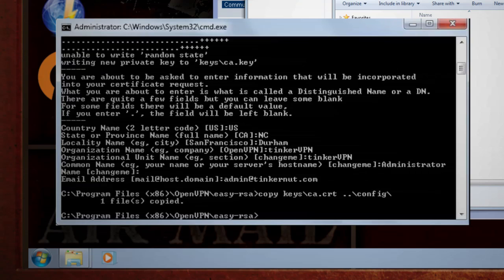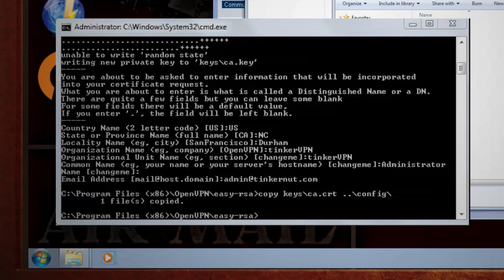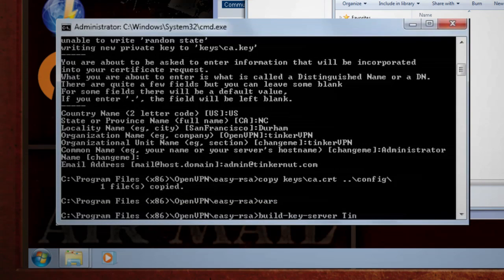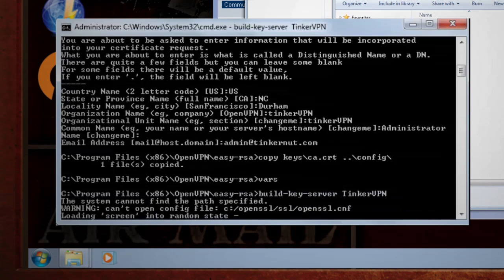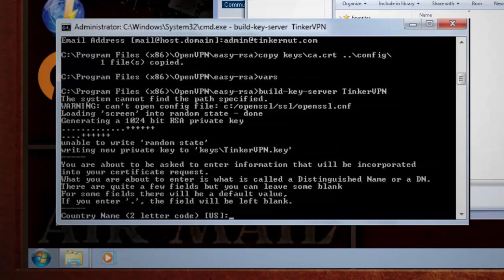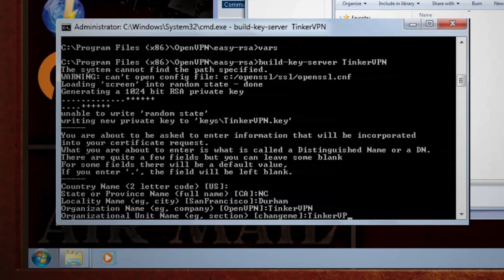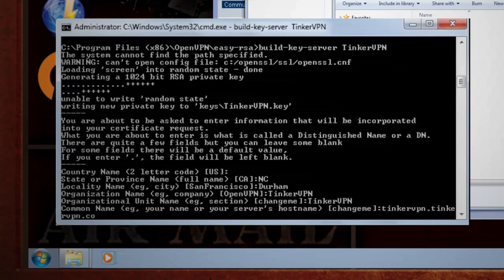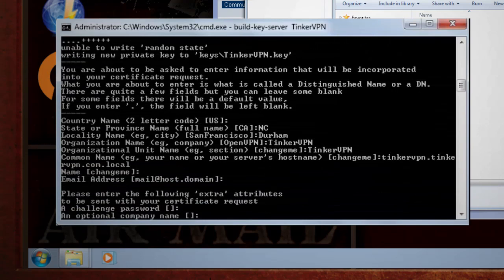After we have a CA generated, we now need to create a server key and certificate. So type vars again, and then build-key-server, and then a server name, which I'll just call mine Tinkervpn. It'll ask you similar questions as before, and you can fill out most of the same information, except this time for common name, put in a host name for your server, and just make up something similar to what I have here, but it really doesn't matter.